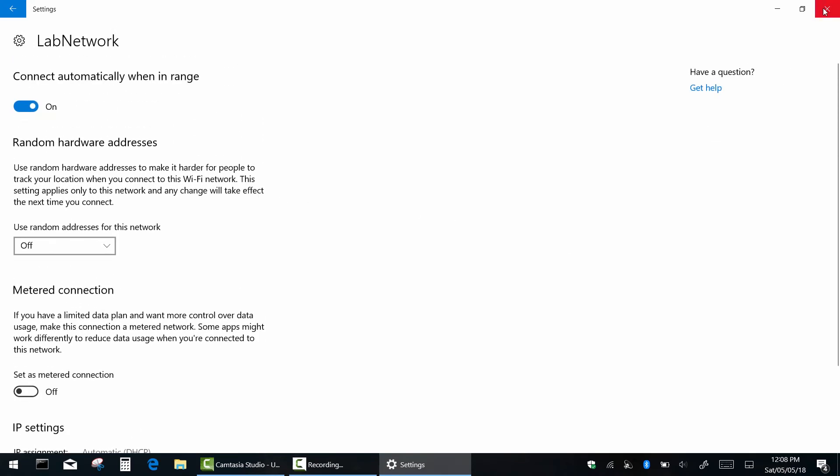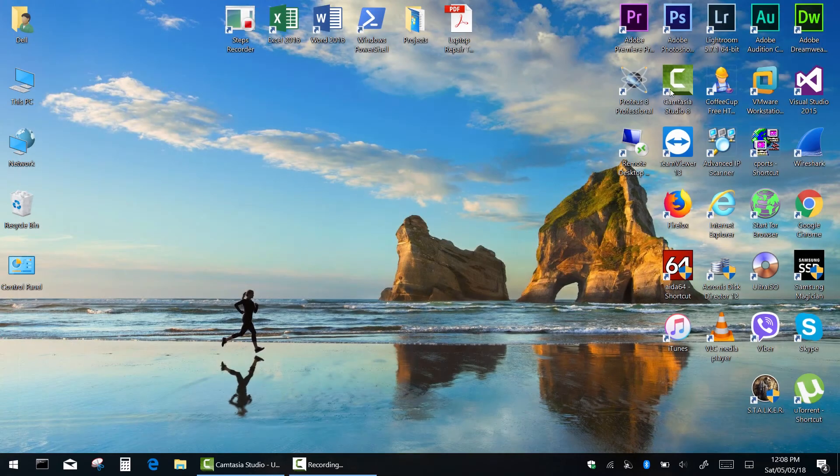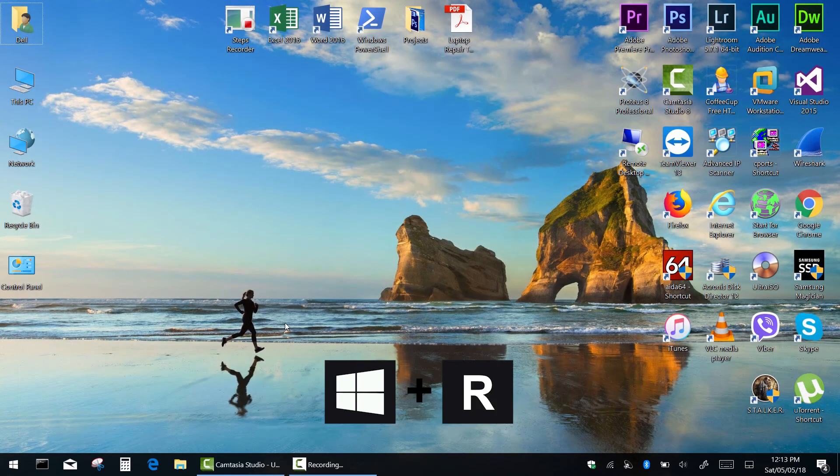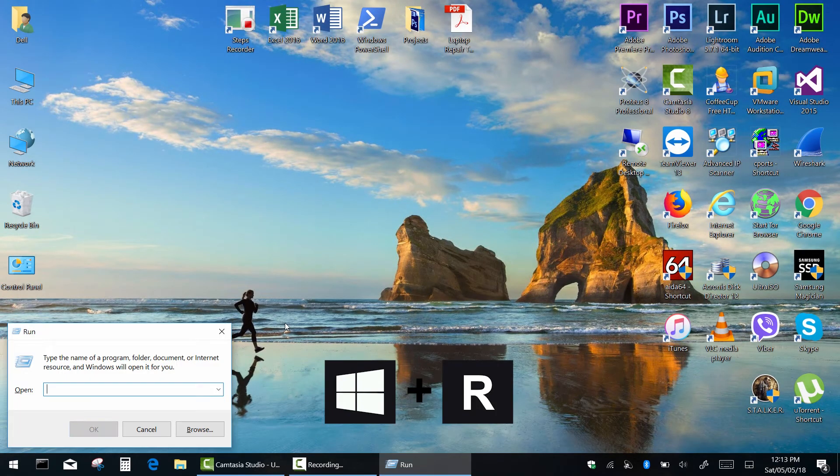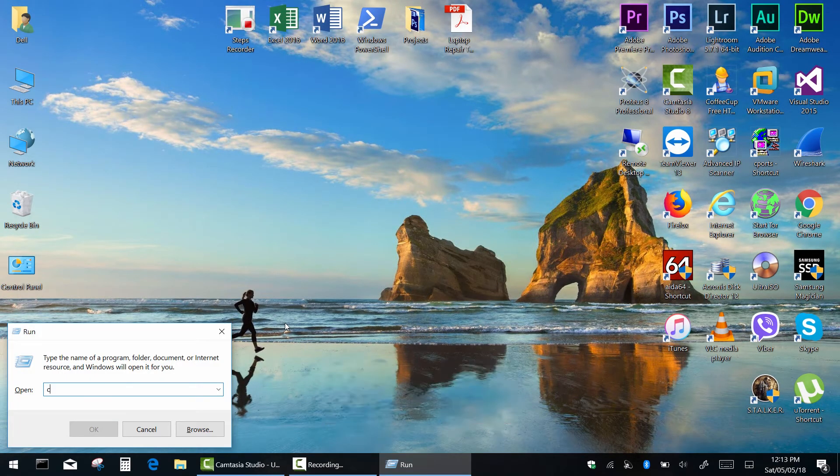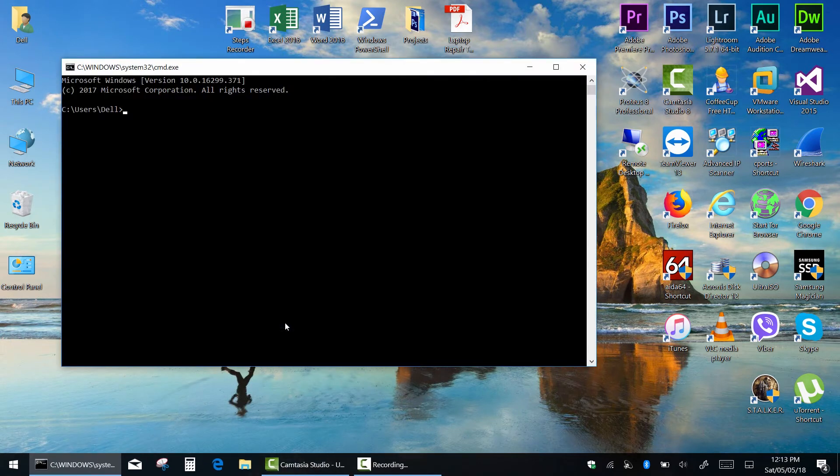Anyways we have almighty command prompt. Press and hold the Windows key and then press R. Now type CMD and press enter.